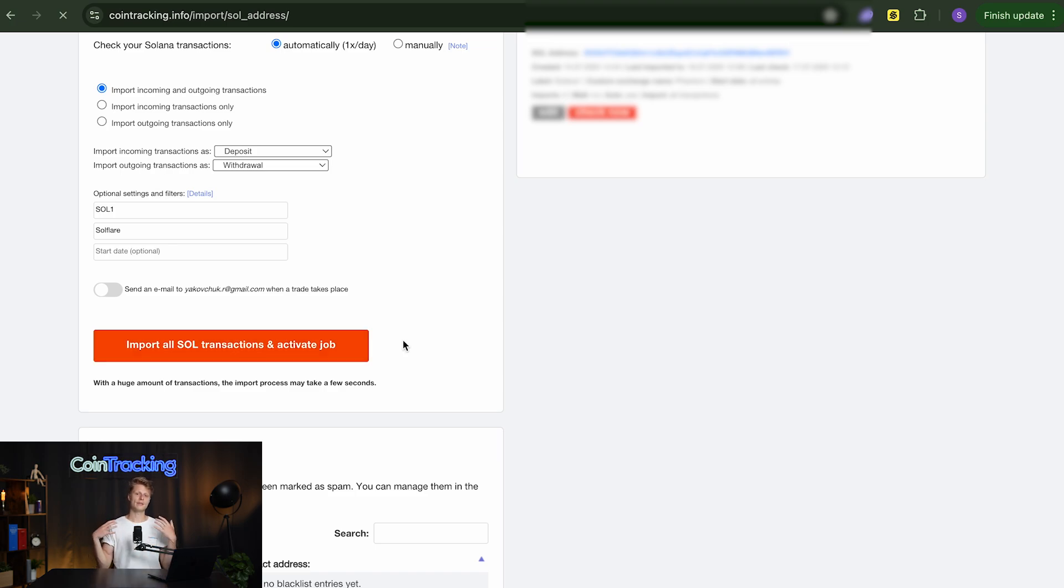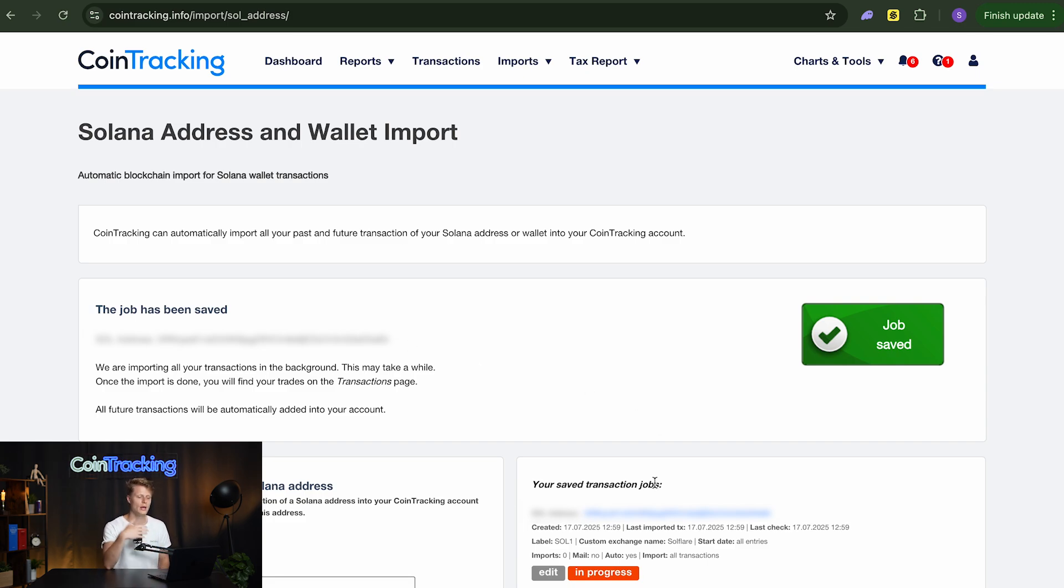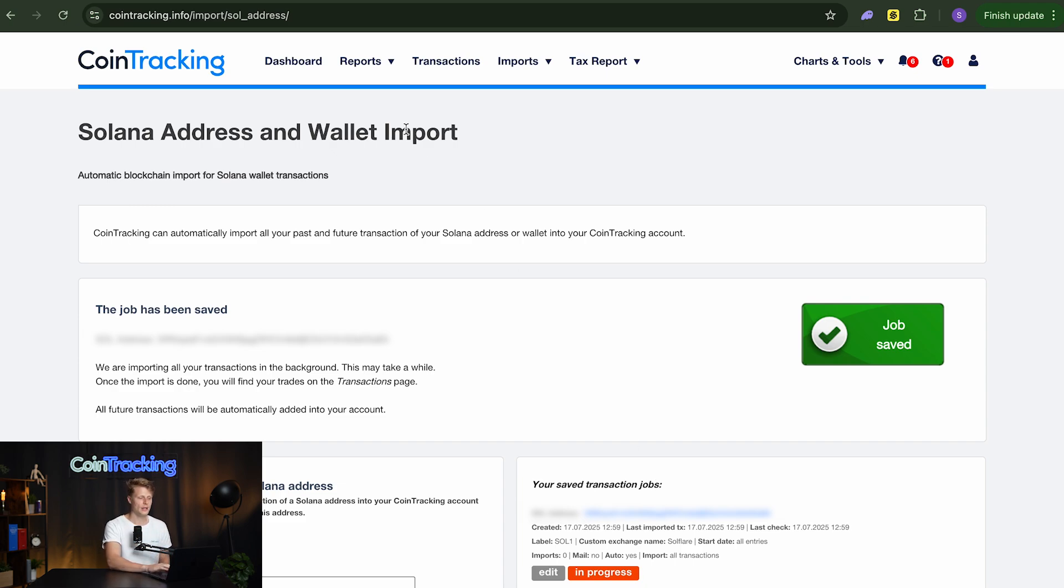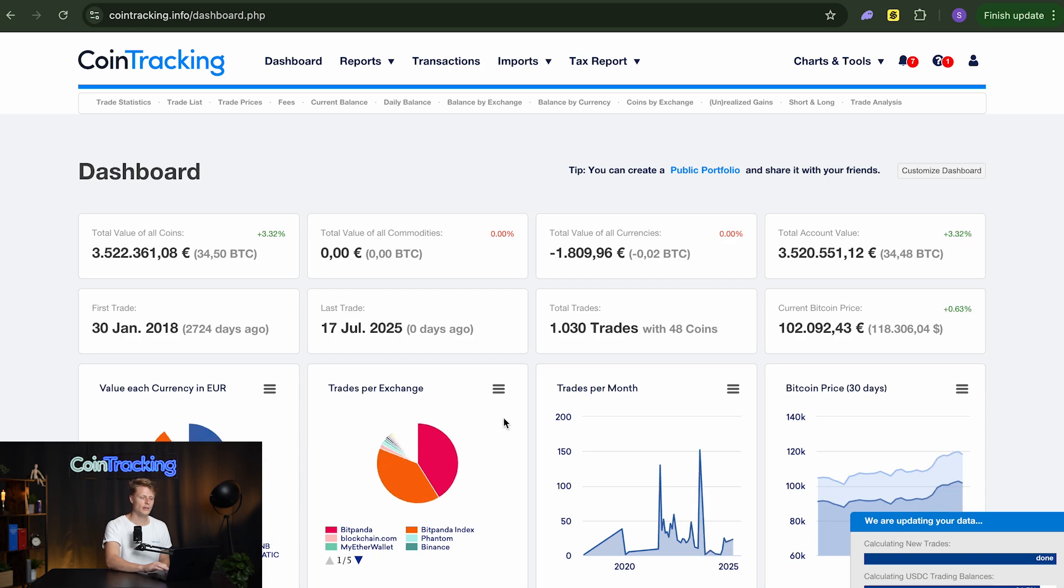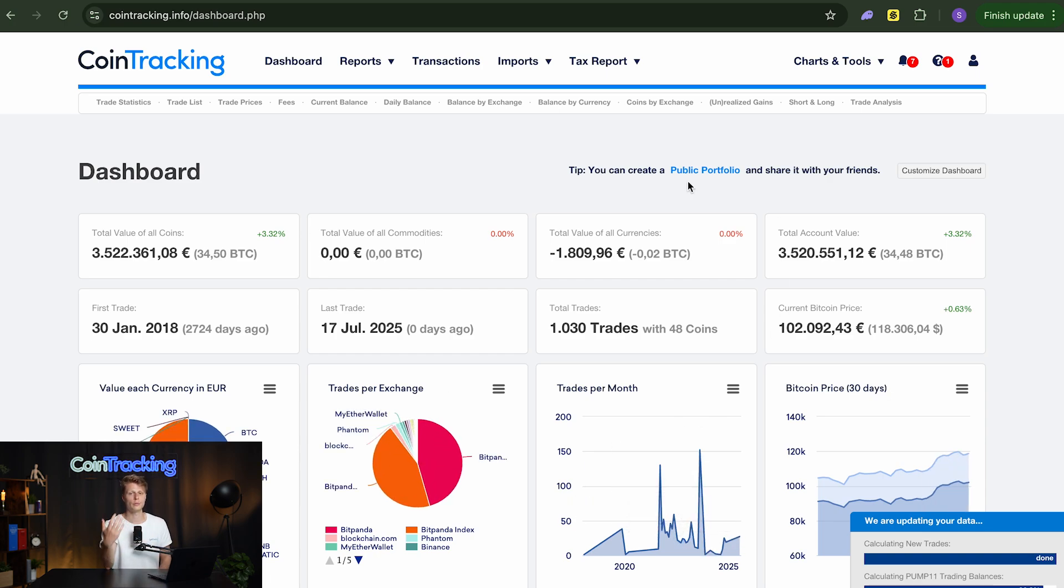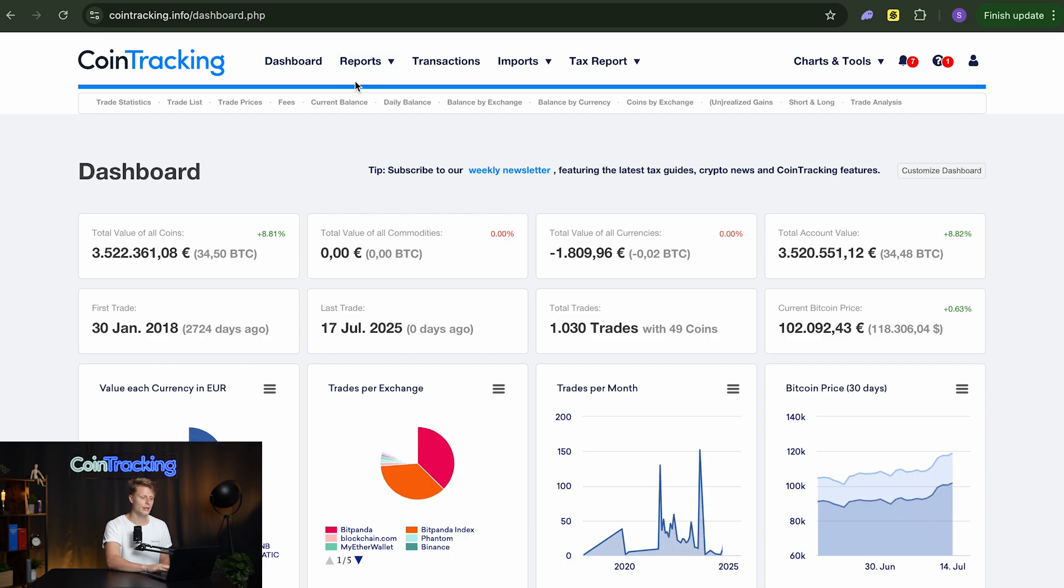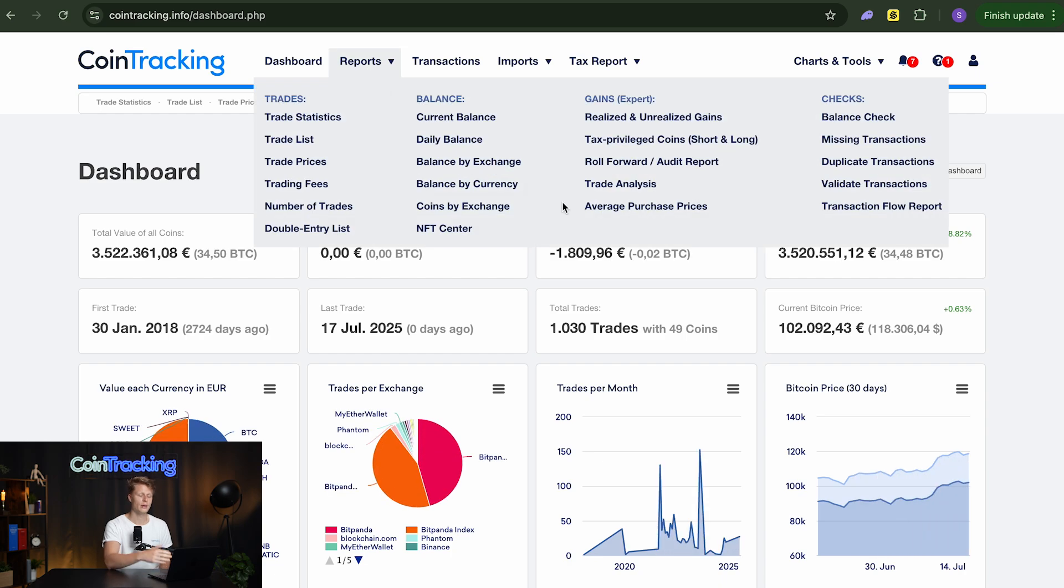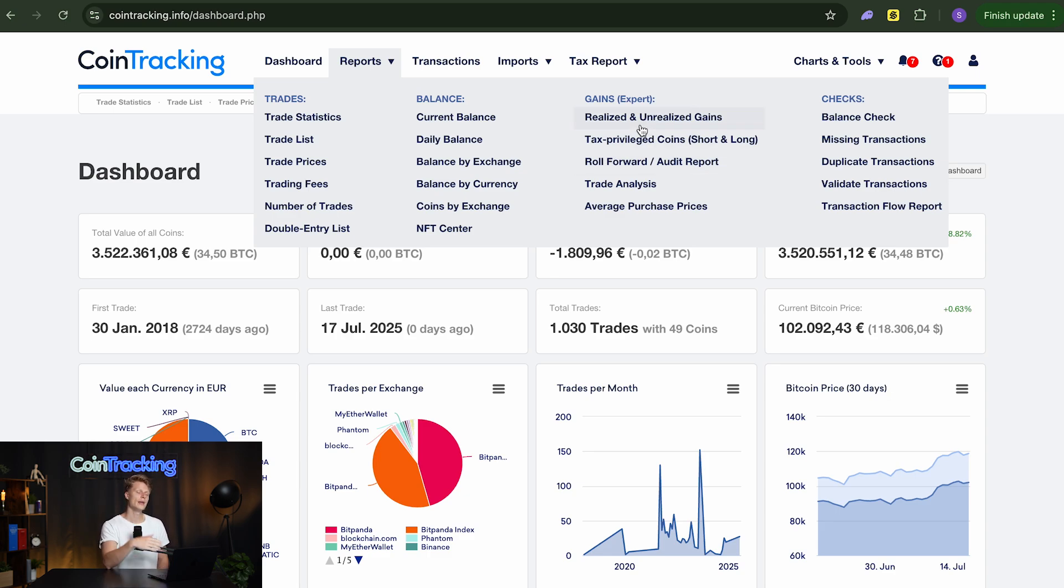Now we can have a completely automated portfolio tracking through coin tracking because it will pull all the transactions we make with our Solflare wallet in coin tracking. And after that we can see in our dashboard how much money we have in our Solflare wallet, how much money we have in our entire portfolio. We can do all the different reporting and see how our trading is doing. Are we doing well? Are we doing bad in our trading? Are there any realized and unrealized gains? How about tracked privileged coins and so on and so forth.